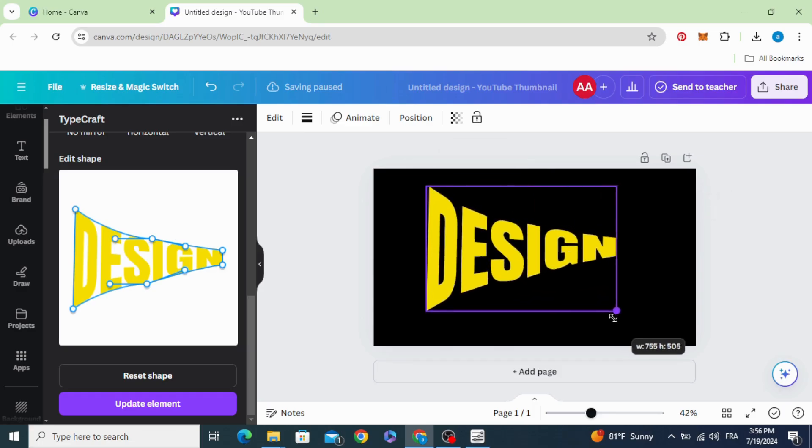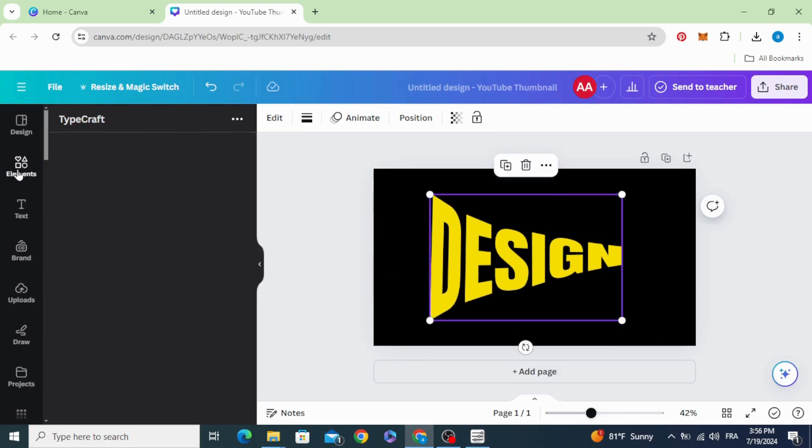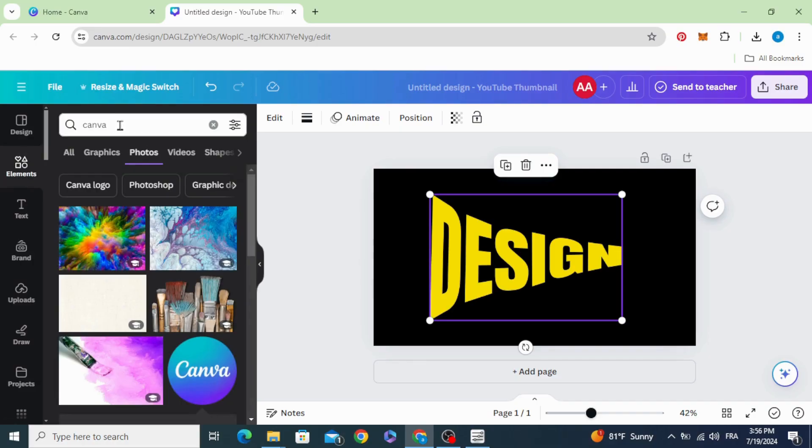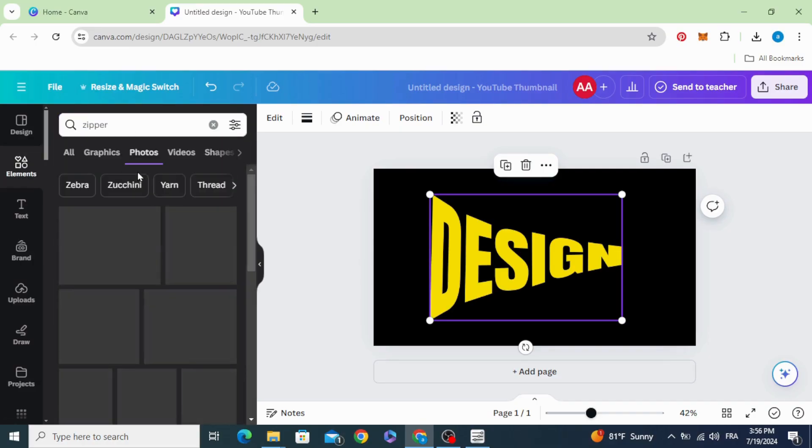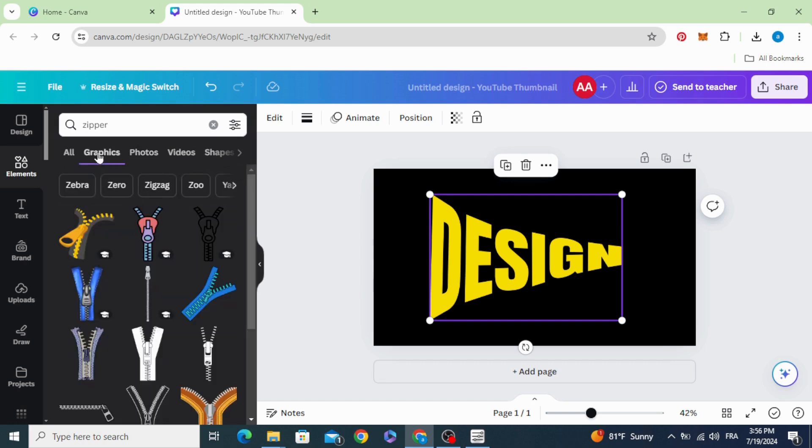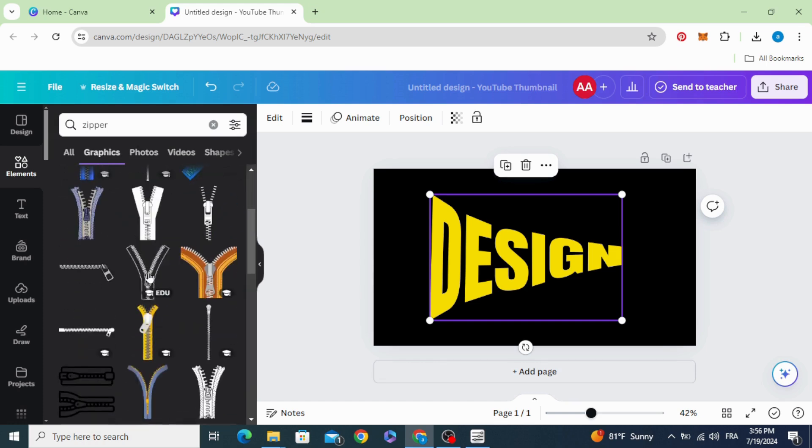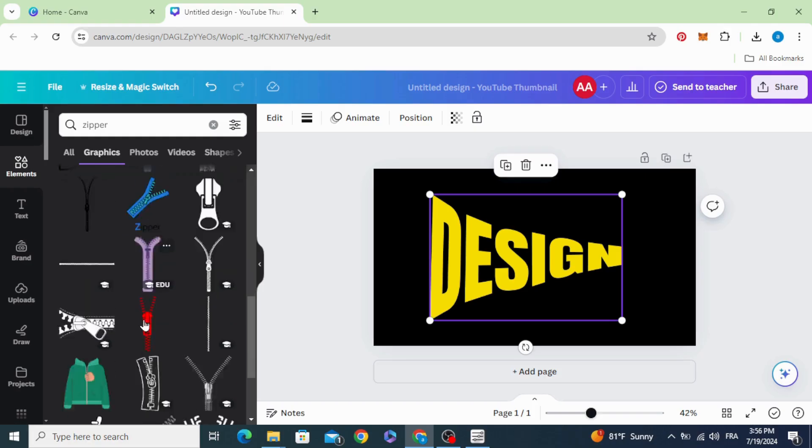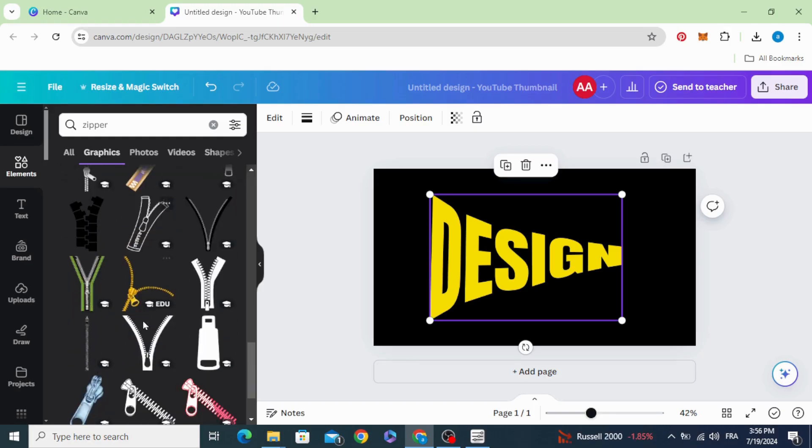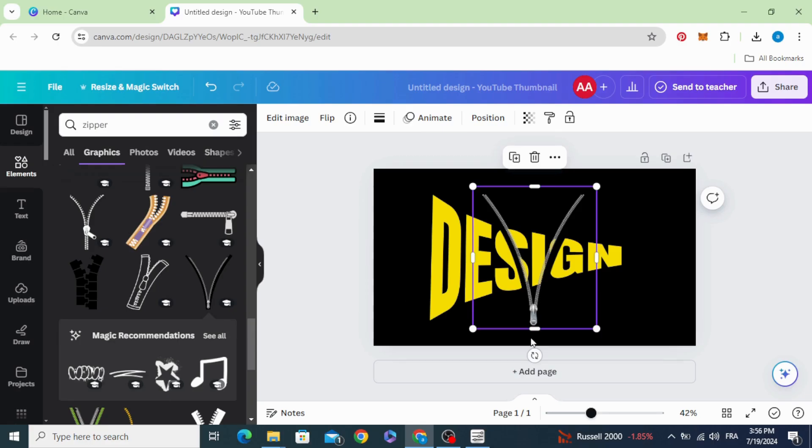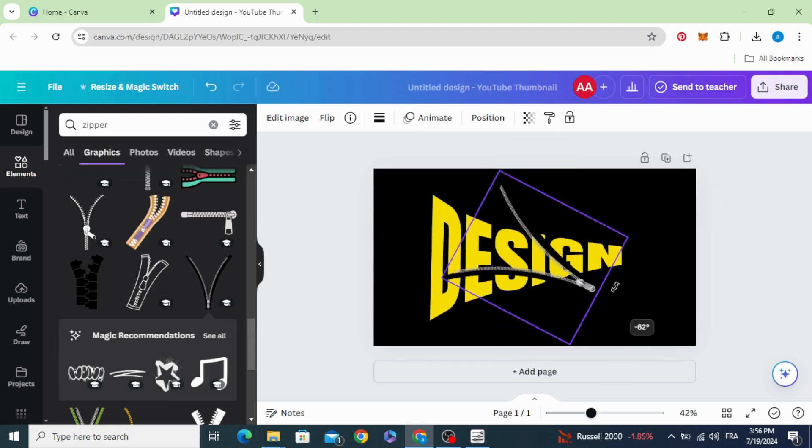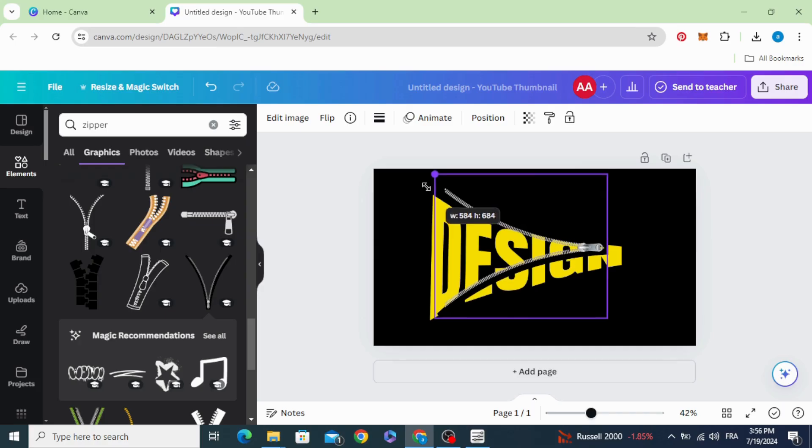Resize it. Go to elements and type zipper. Go to graphics and scroll down. Let's choose this one, rotate it like this, and increase the size.